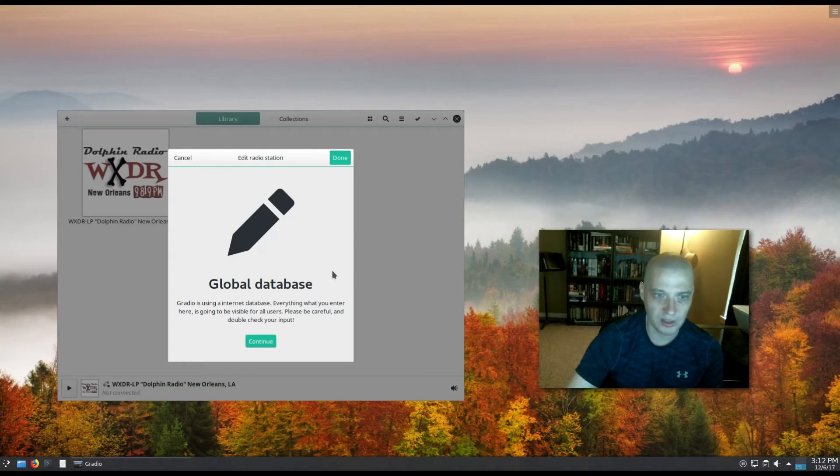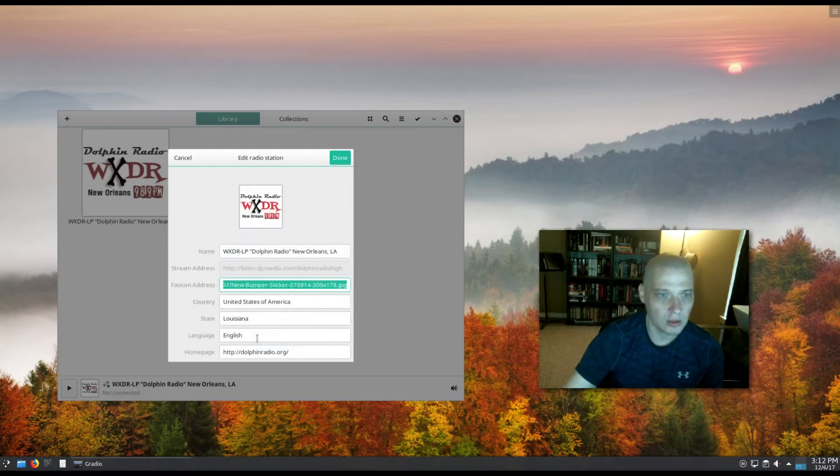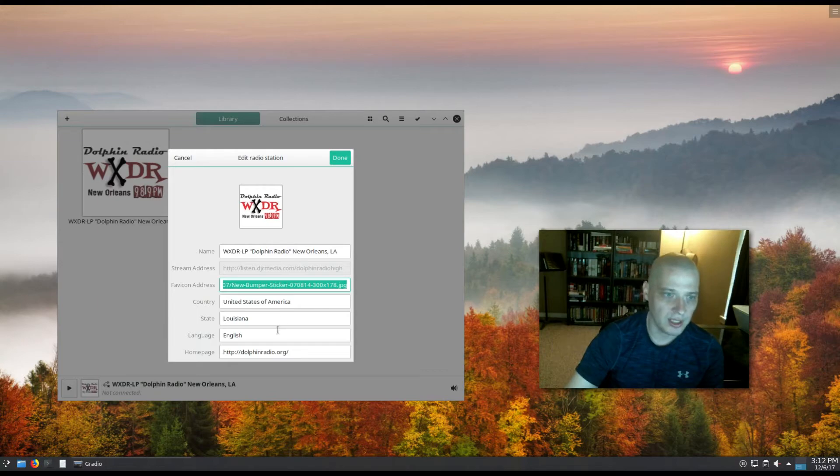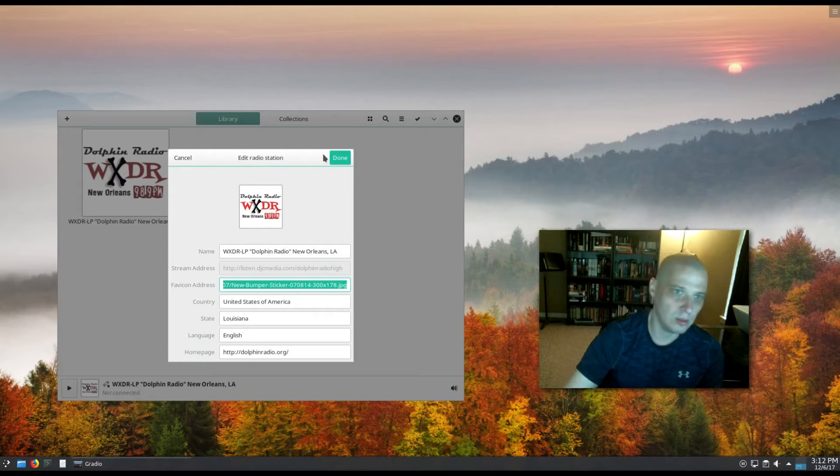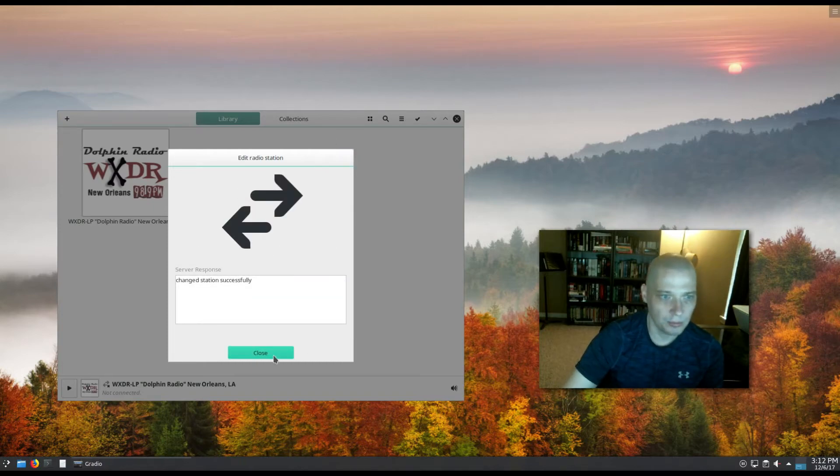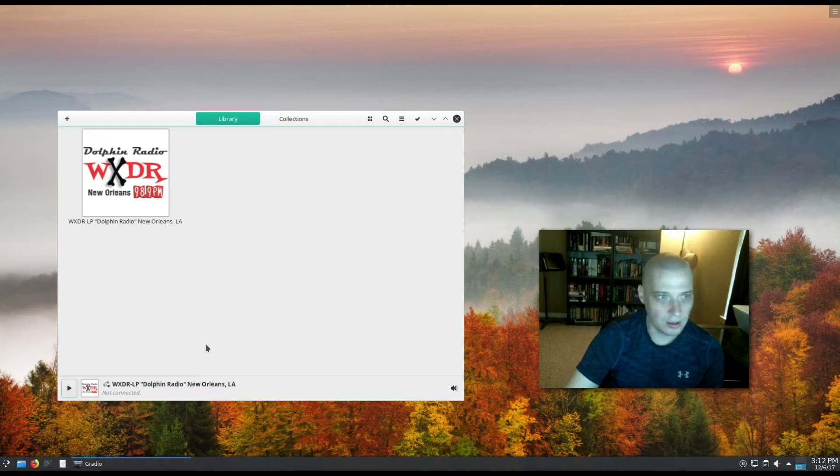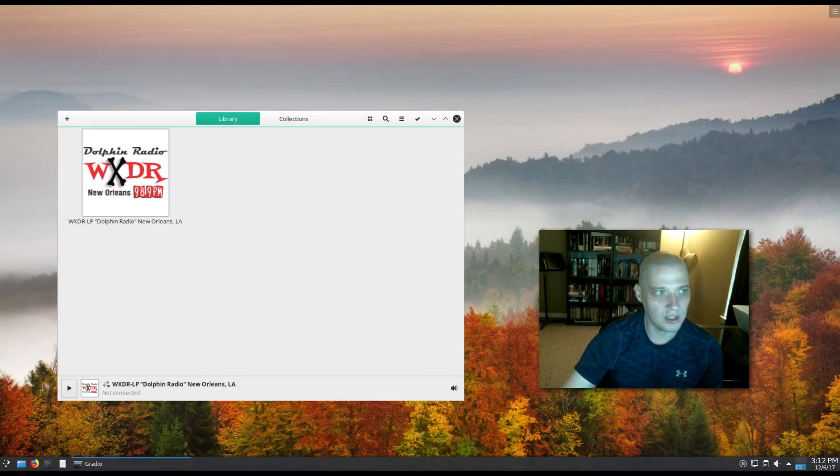So it is almost like a community project here where I can actually click continue here and I can edit the name, address, country, state, language, home page for this Dolphin Radio station out of New Orleans, Louisiana. Say if there was an error that needed to be corrected or just some information missing, I can contribute to the project here. So that's really cool.